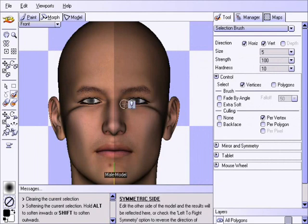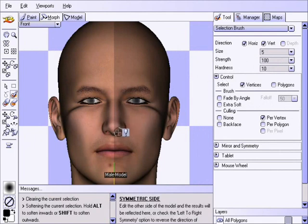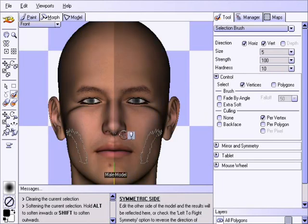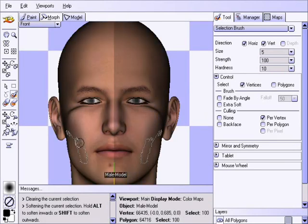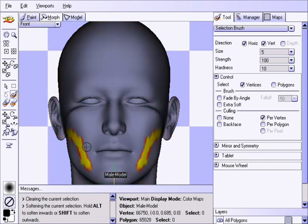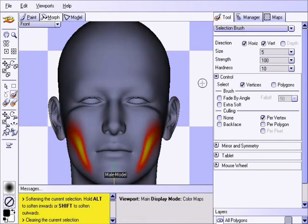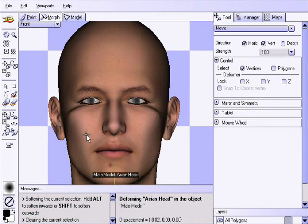Now let us do something similar to carve some definition in this jaw line. Make a selection like this, noting you can use the Alt key to remove the selection and the Shift key to add to it. Now press the S key a few times again to soften it, and we'll use the move deformer to pinch that inward.